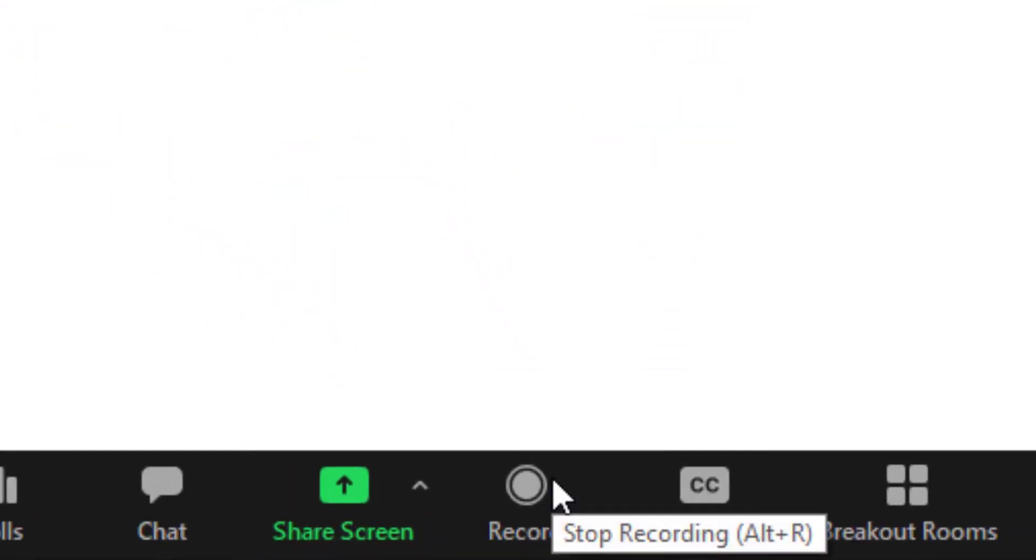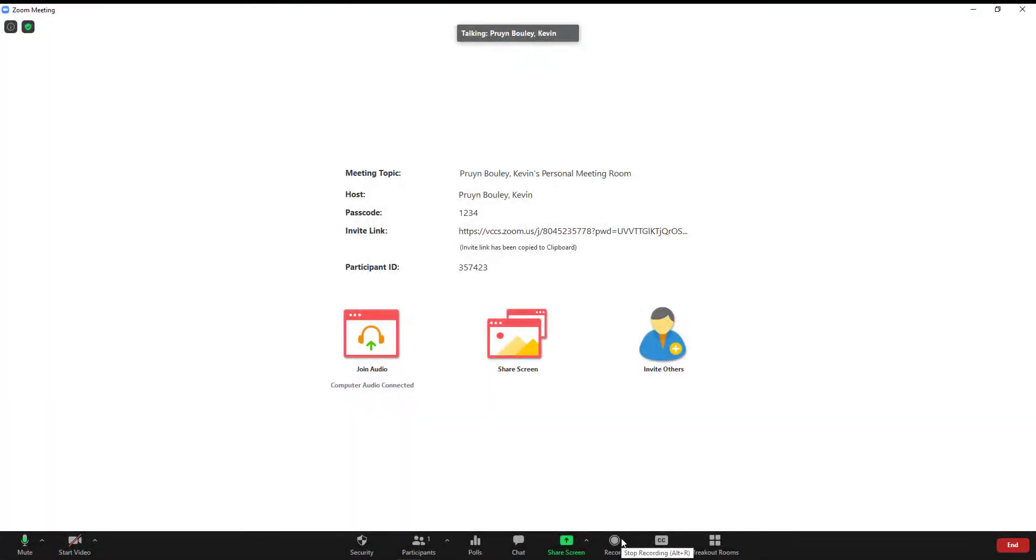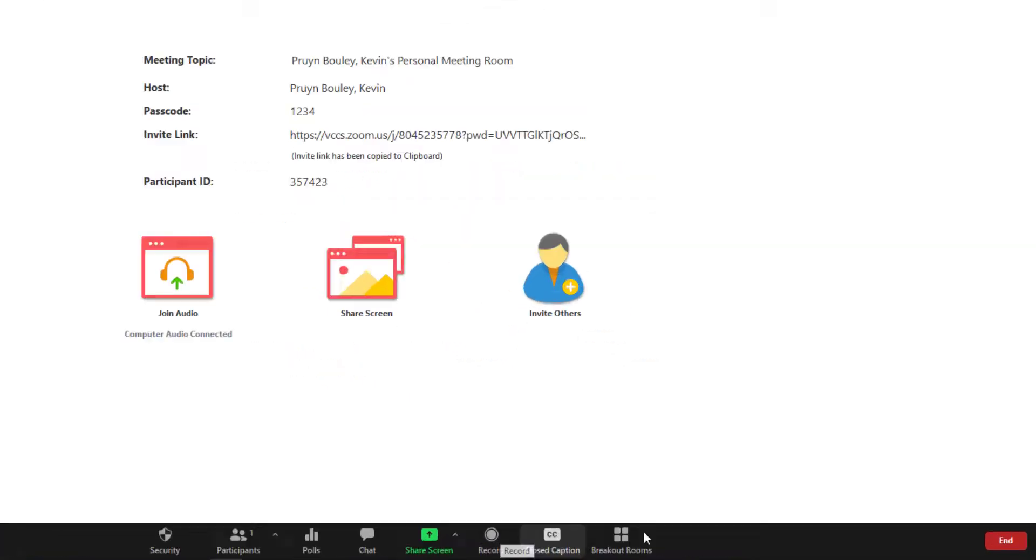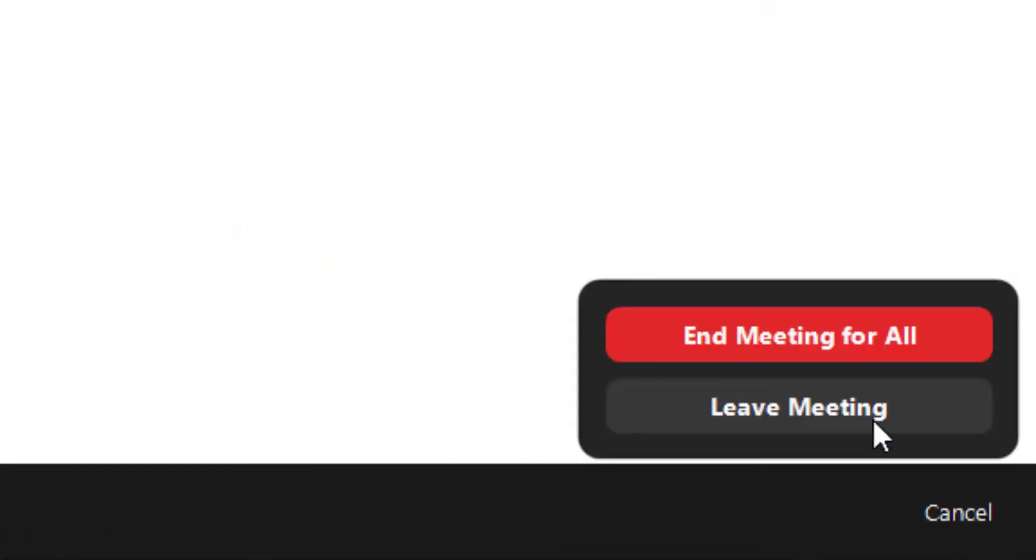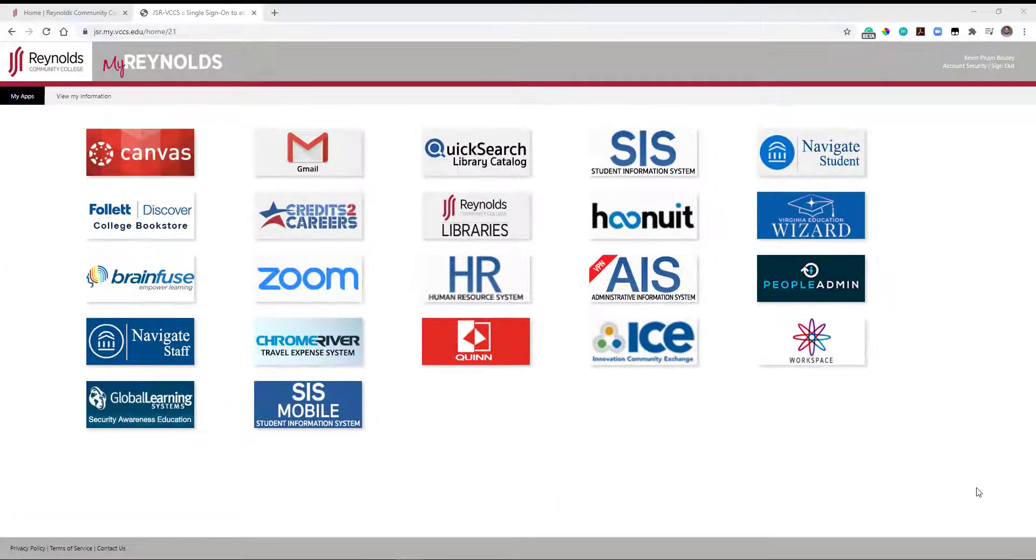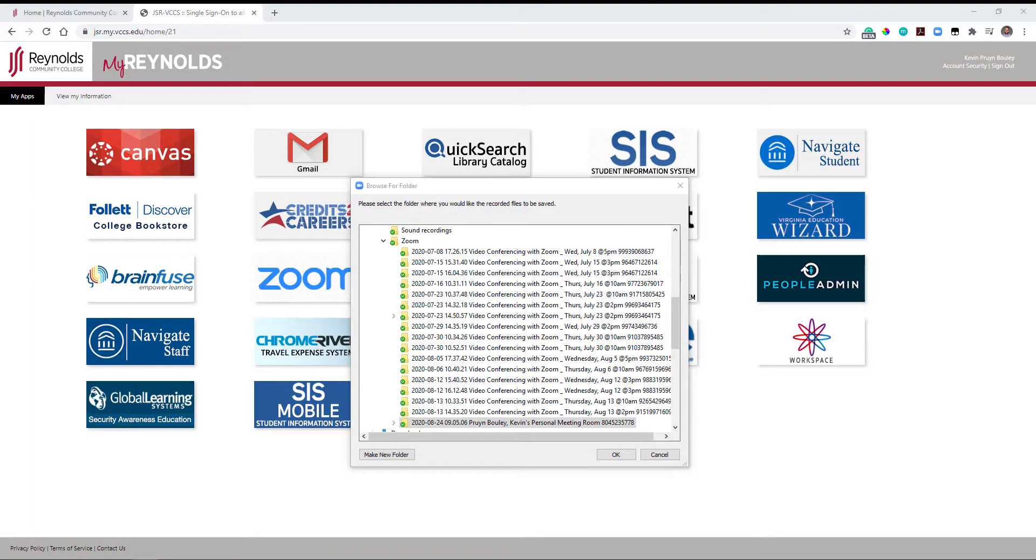The recording has stopped. Once your Zoom meeting ends, you will receive a prompt to download the MP4 file to your computer. Choose an easily accessible location on your computer, like the Documents or Videos folder.